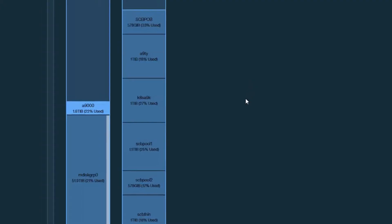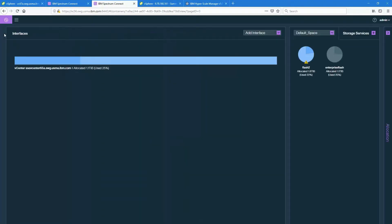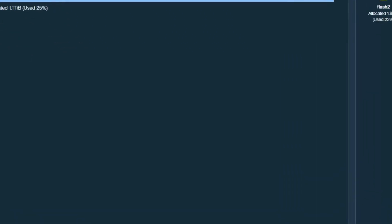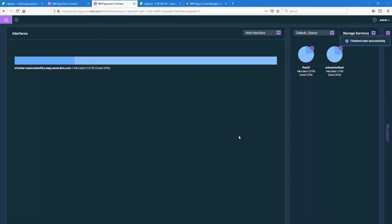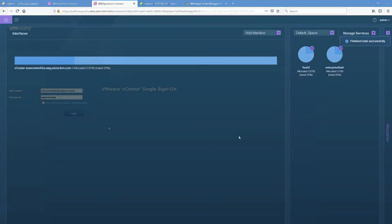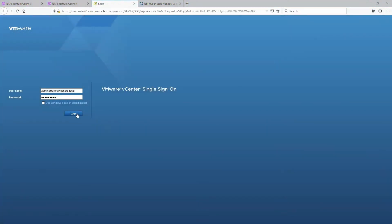Now that it's attached on one side I need the other side. I need to tell Spectrum Connect that we're going to use that array directly inside vCenter. So we call that a delegation and it says are you sure you want to delegate the storage service to the vCenter. And this is an important point because now we are telling the storage array to get all of its commands directly from vCenter. And let's go to vCenter right now.